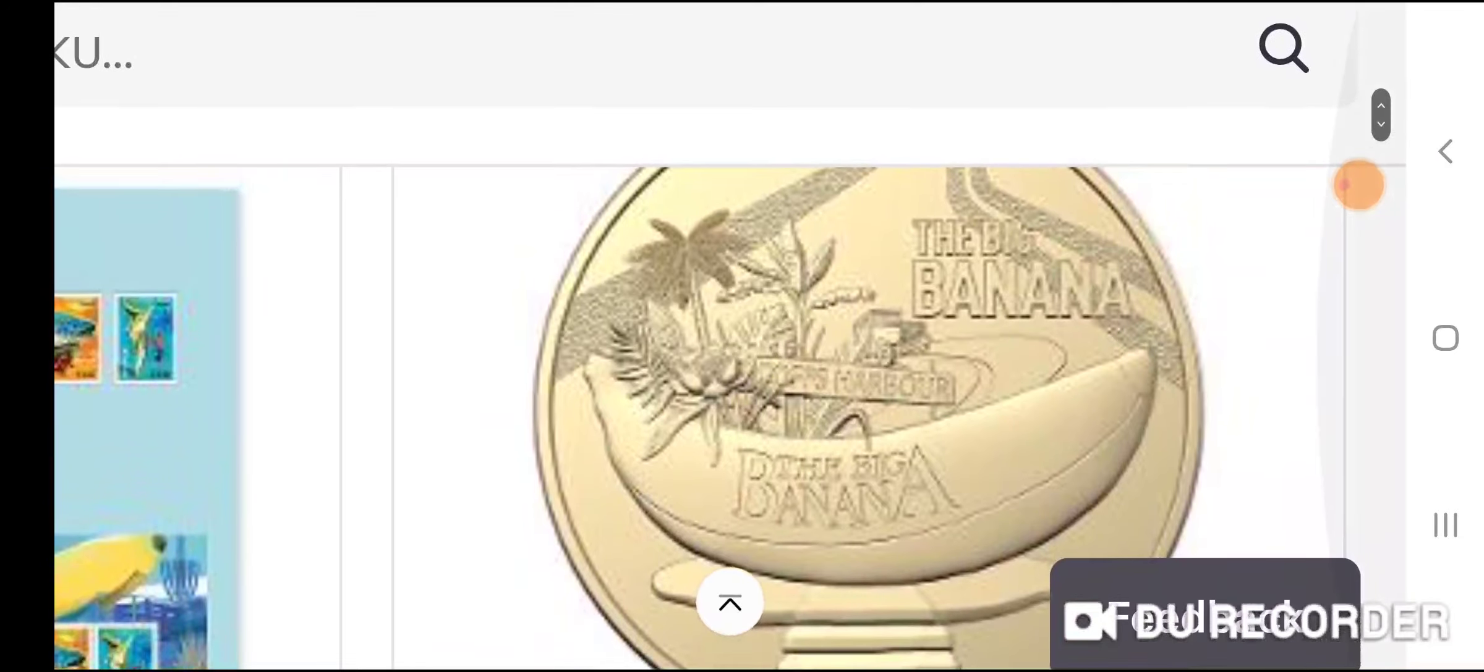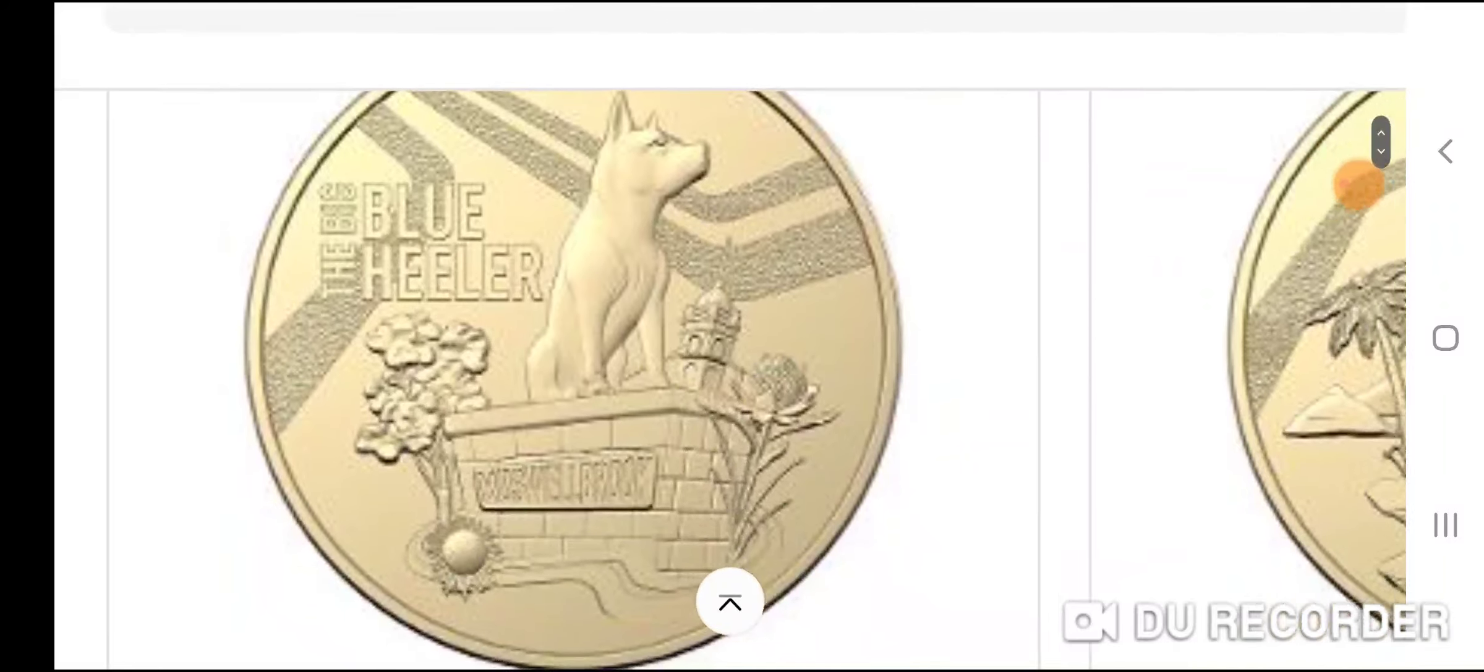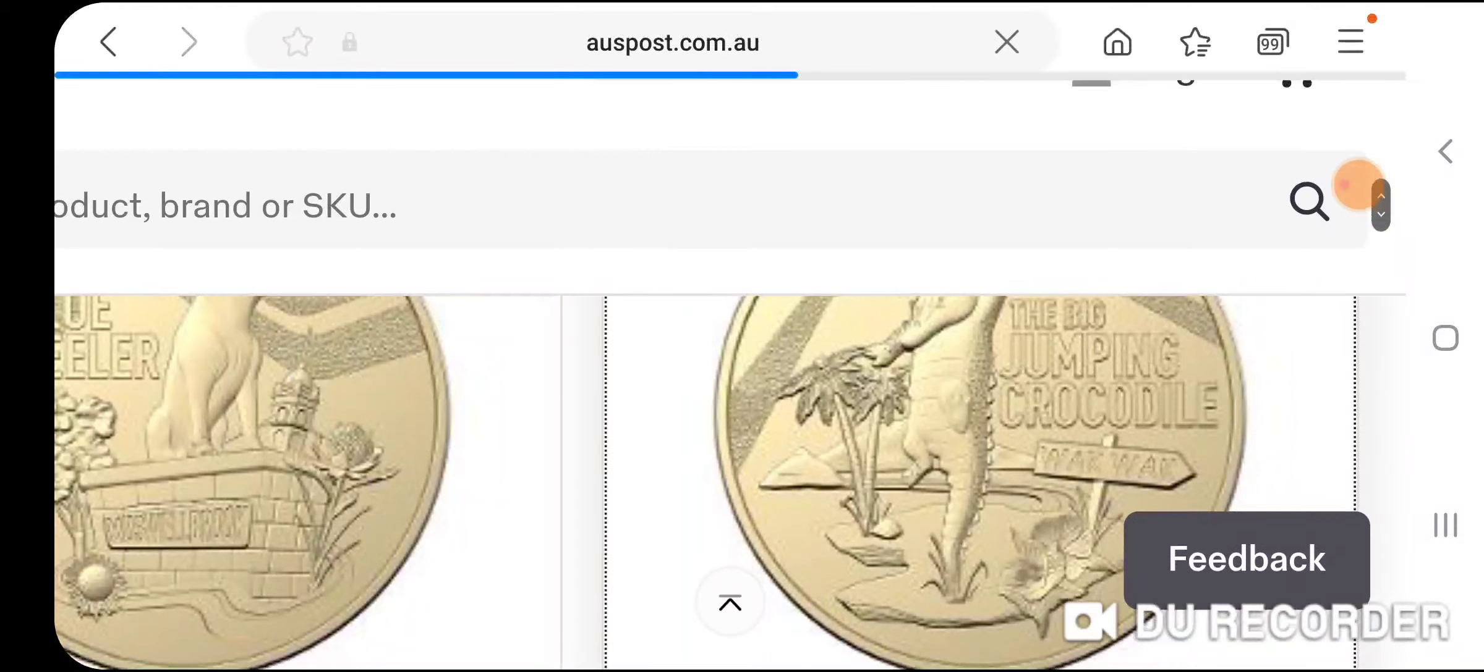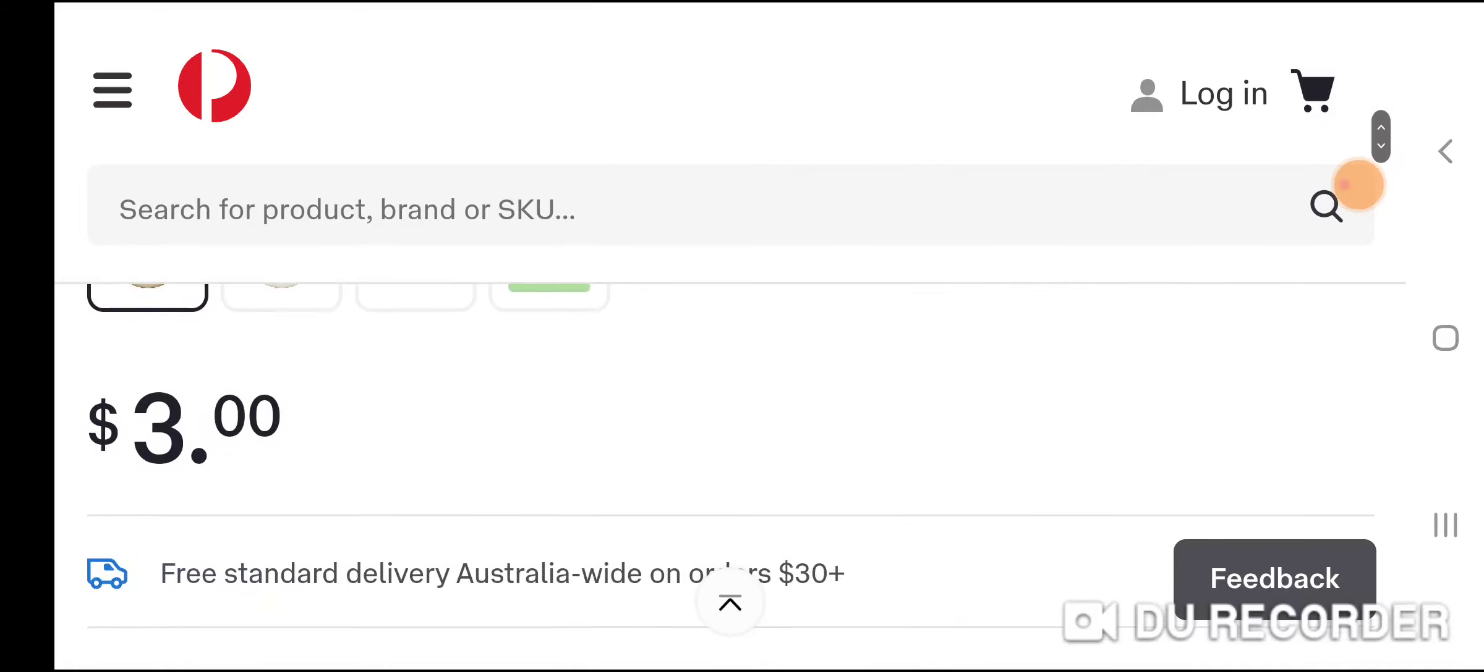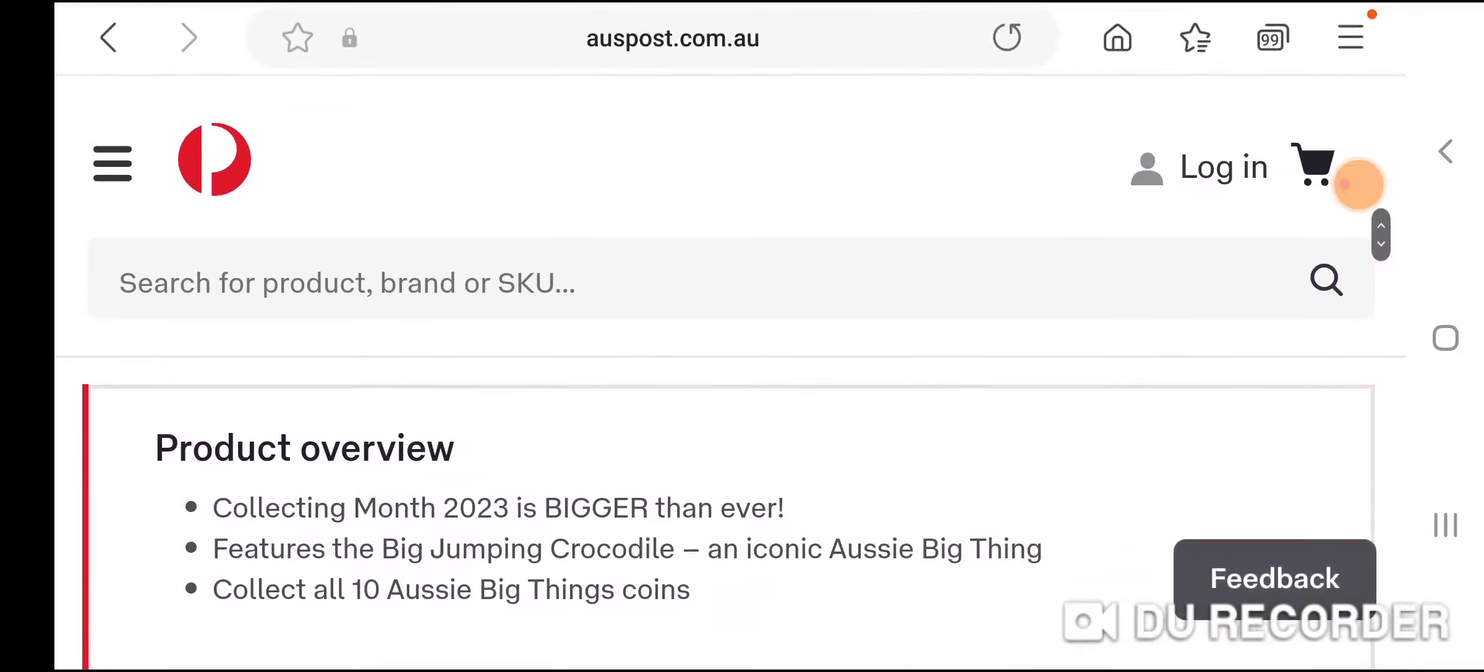We've got the Big Banana, that's in Coffs Harbor. We have the Blue Healer in Whoop Whoop. The Big Jumping Crocodile - these come in a coin case.